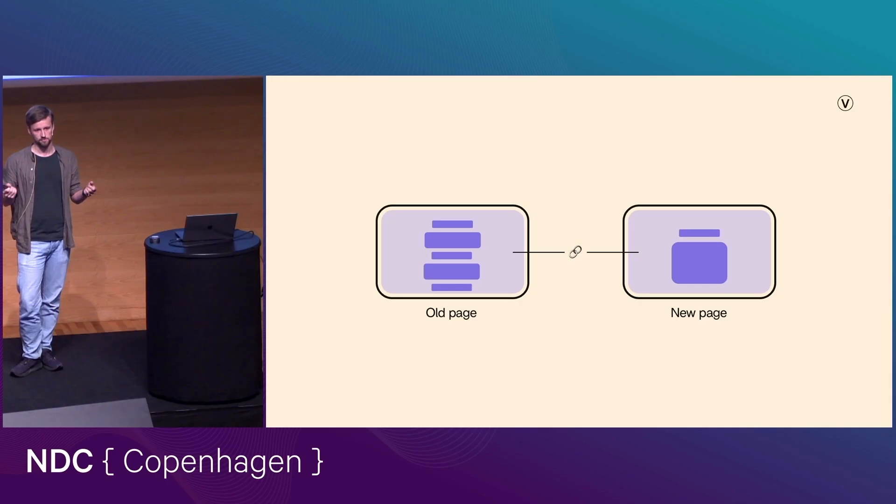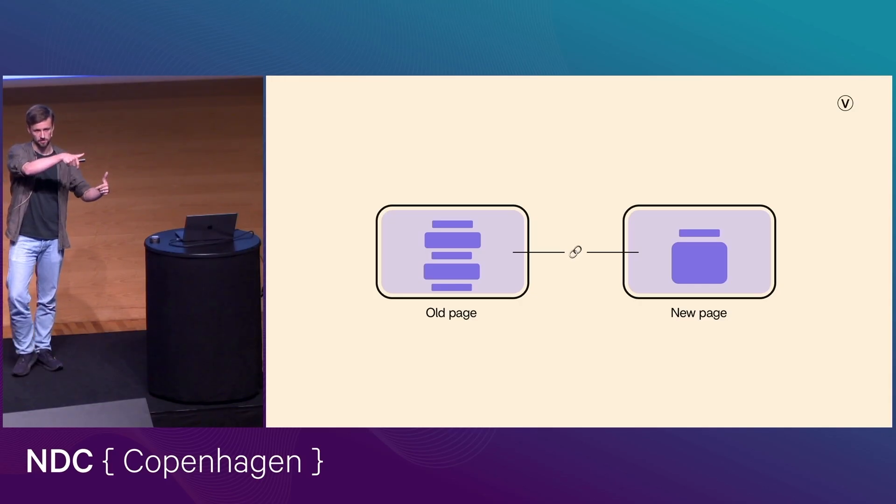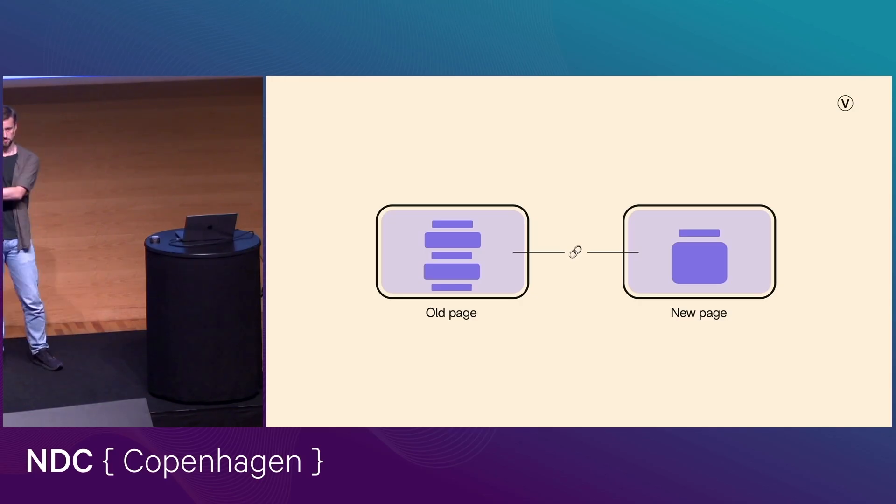And so what that means is that our old page and our new page has a sort of link between the root elements. So by default, your browser is going to try to transition the root element on the old one into the root element on the new one.